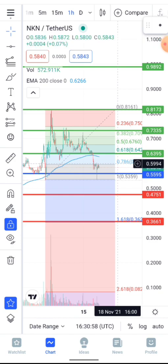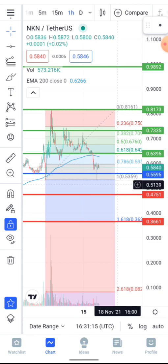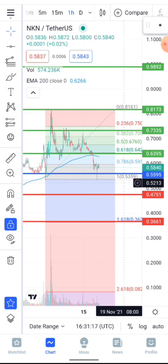My name is Isaac. If you're new to my channel, please consider subscribing — it really means a lot to me. Give this video a thumbs up, drop your price prediction in the comments below, and turn on the notification bell so you get notified each time we drop new content.